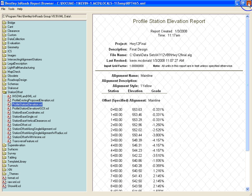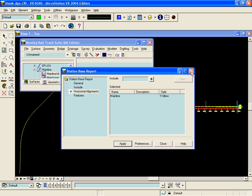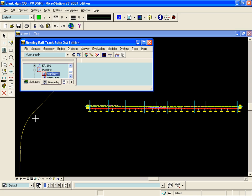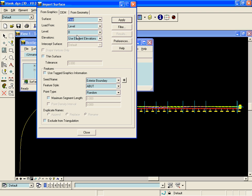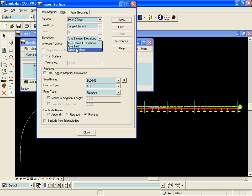To generate a report of the existing ground elevations along the centerline, we will first have to import the centerline as a feature into the existing ground and drape it. To do this we will go to File, Import Surface, and choose the From Graphics tab. We will put this feature into the existing surface, load it from a single element, and drape the surface for its elevations. We will drape the existing ground surface.